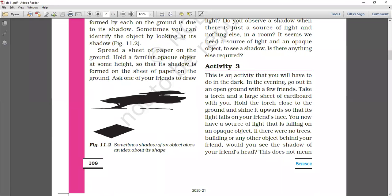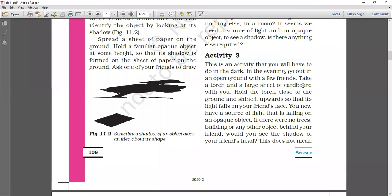This is an activity that you will have to do in the dark. Go to a dark room in the evening, or go outside to open ground. Take a torch and a large sheet of cardboard with you.